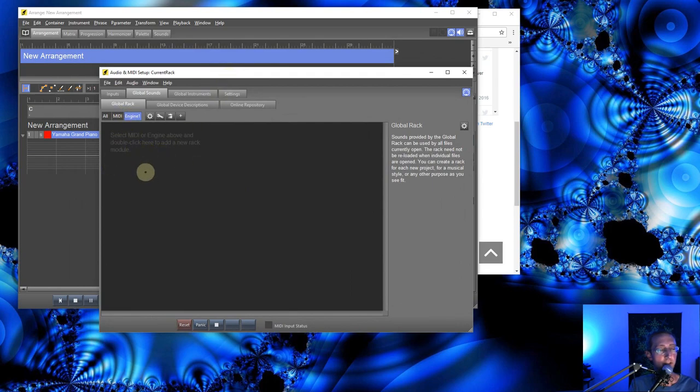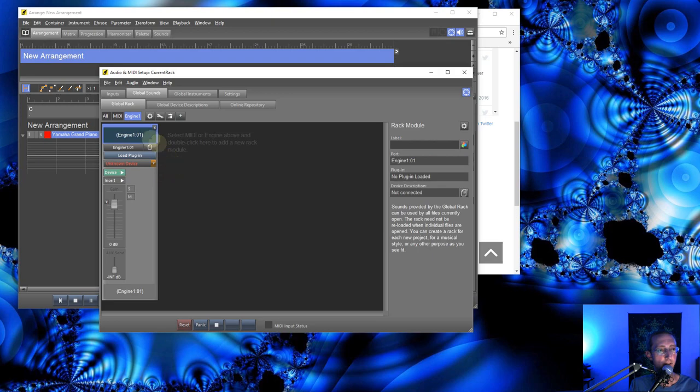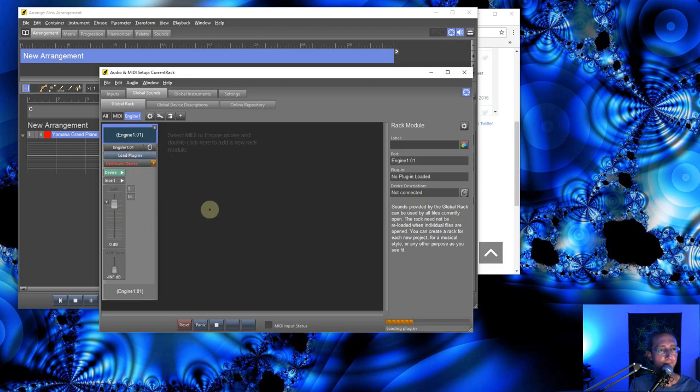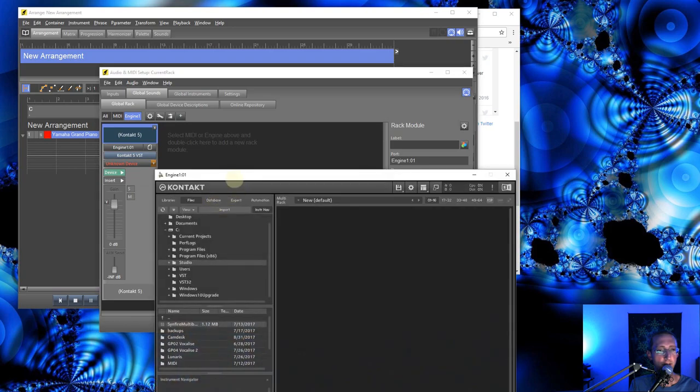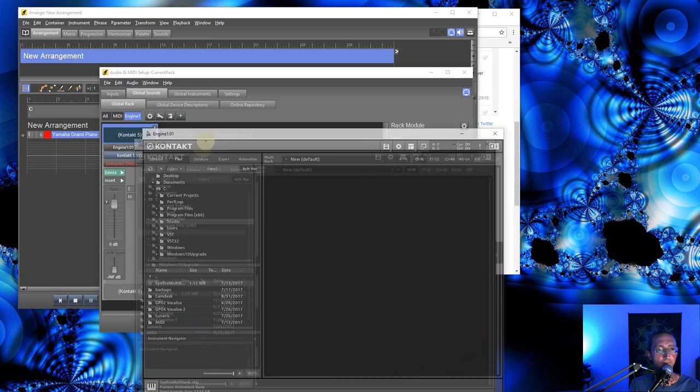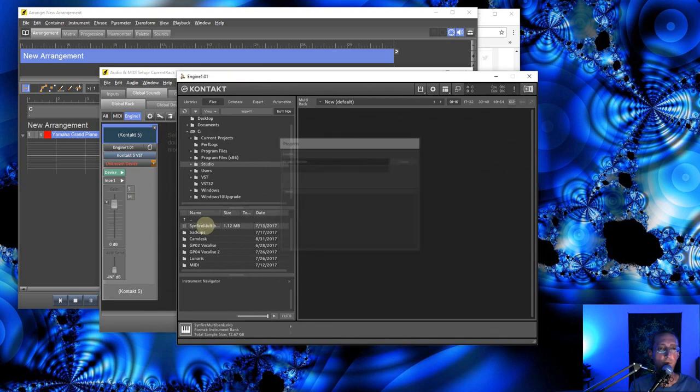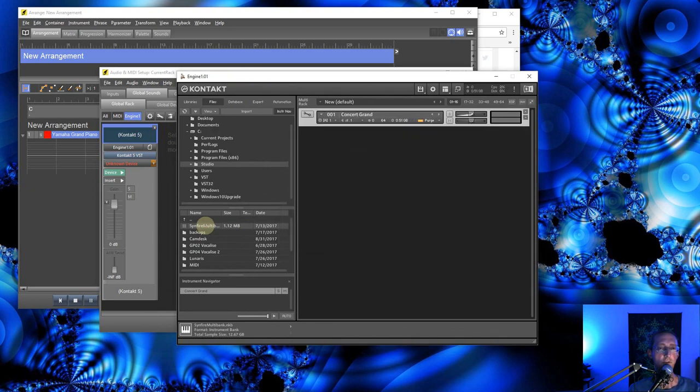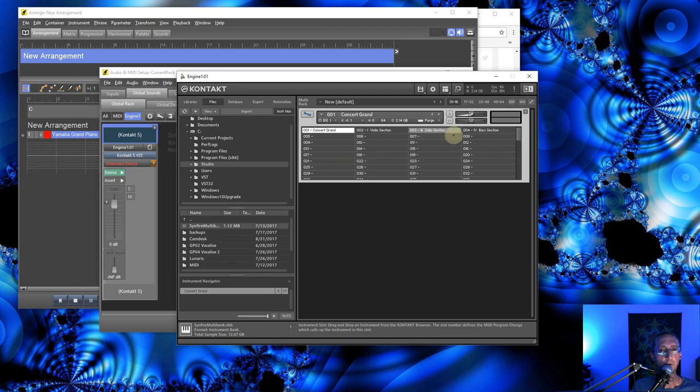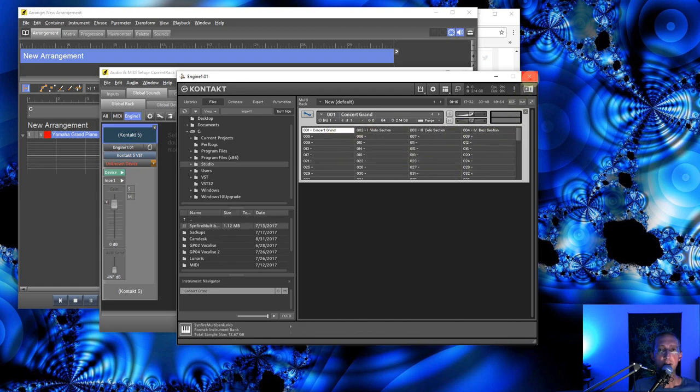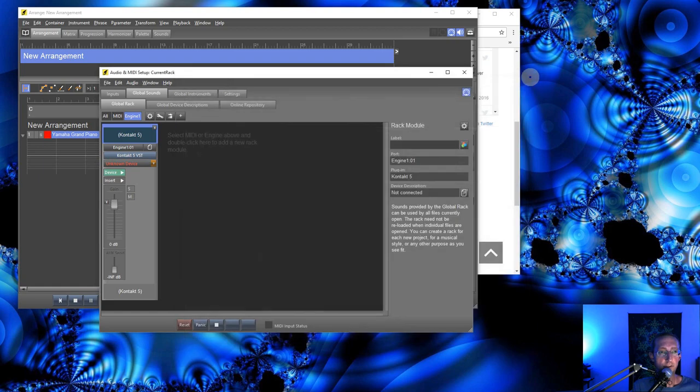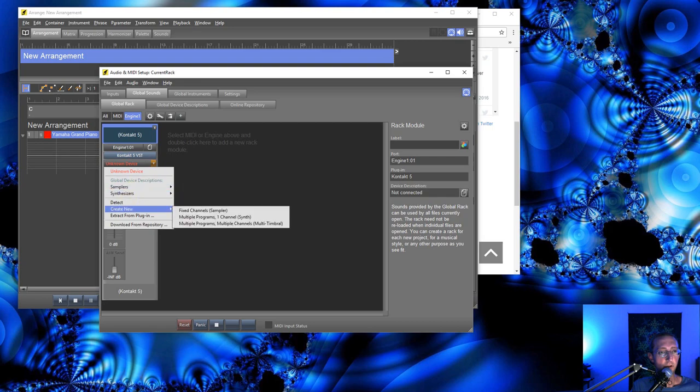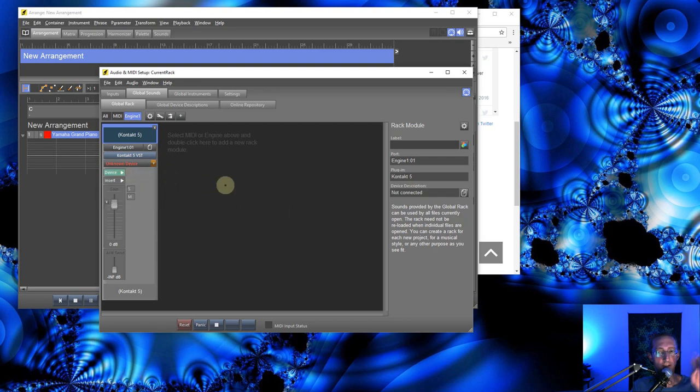We're going to go ahead and double-click here and add a new rack module. And you'll see it's this blank engine 101. I'm going to do load plugin. I'm going to start with Contact, the world's favorite sampler. And in Contact, I'm going to load up this multibank that I created before. I have another tutorial about how to do this. It's a collection of instruments. This will allow you to select any of these four later on in Synfire. I can put a link to that in the description on how to create that. That'll be useful later during the setup. I'm going to close this. And right now, it's going to say unknown device.